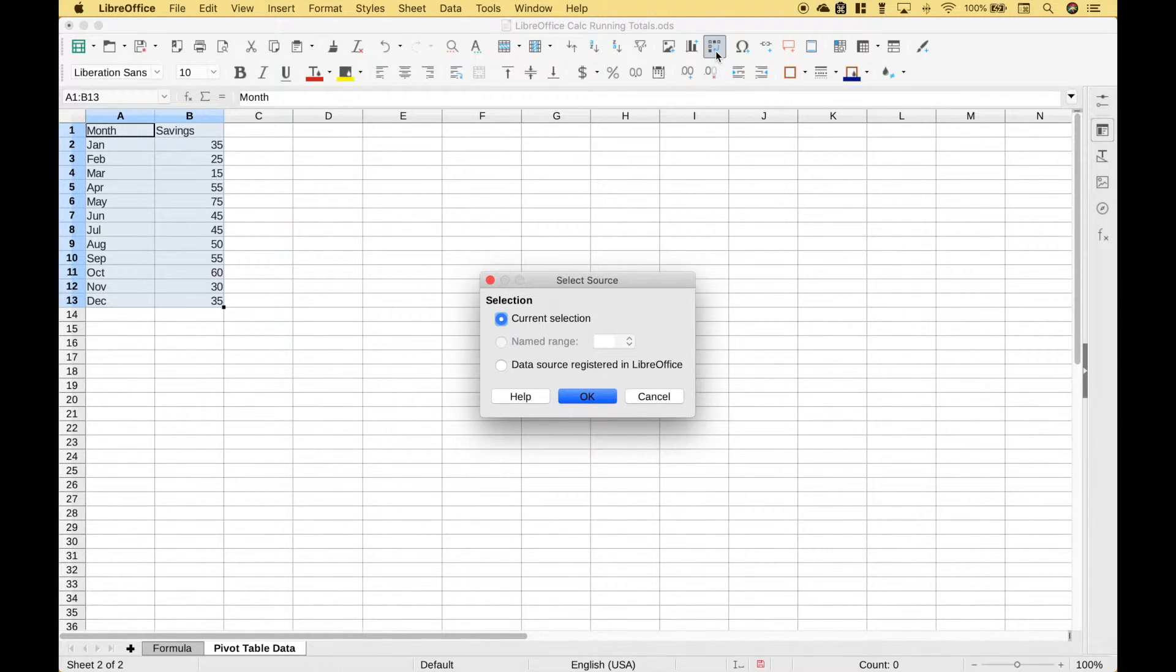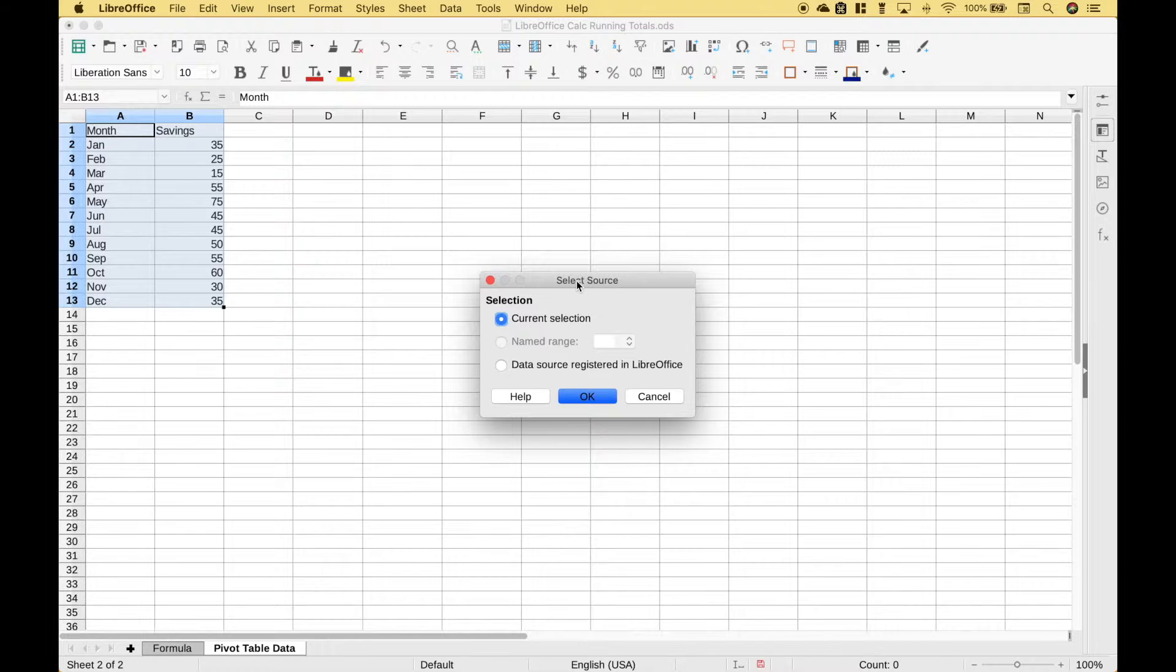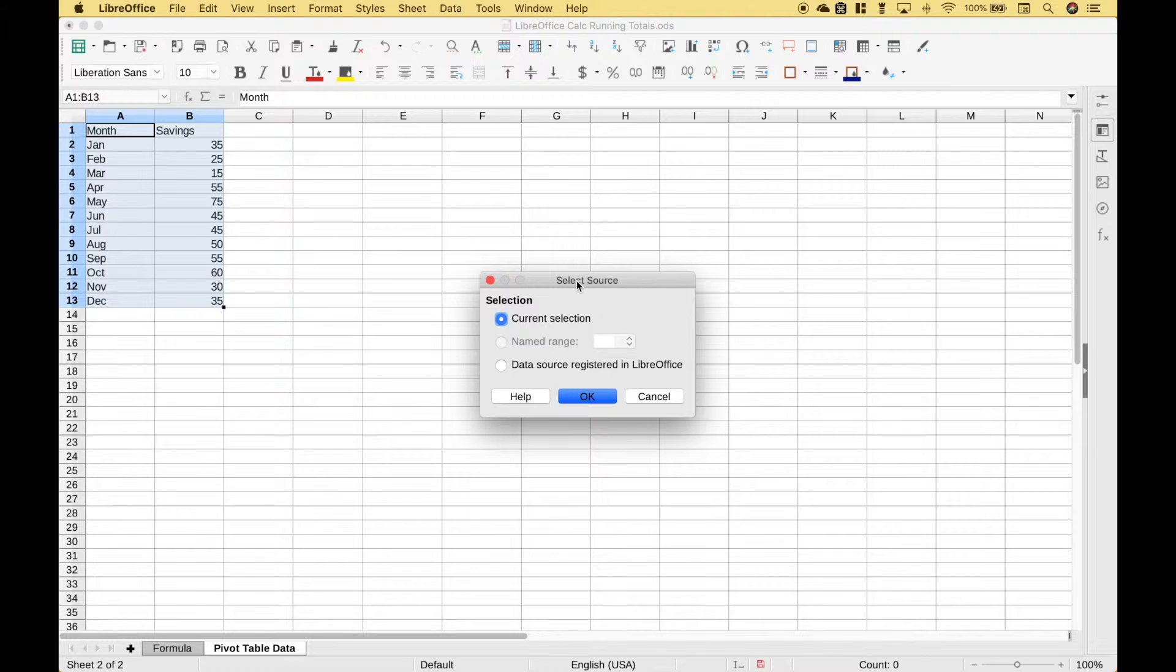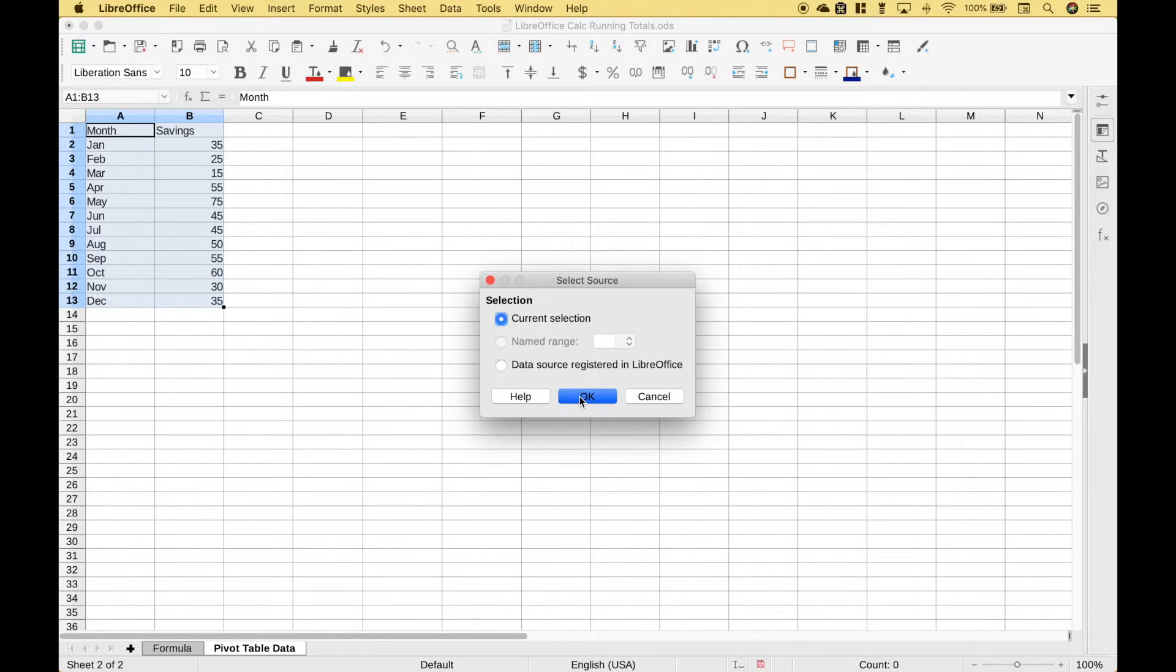Now one thing to point out if you're using pivot tables on the Mac there's a little bit of a bug that will show you in just a second. If you're using pivot tables with LibreOffice Calc on Windows you probably will not see this bug. Okay so our current selection here is what we want to use for our pivot table. Let's click OK.